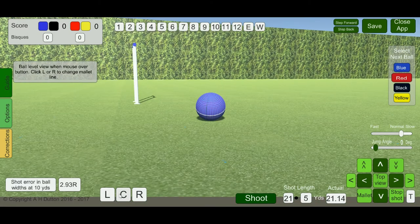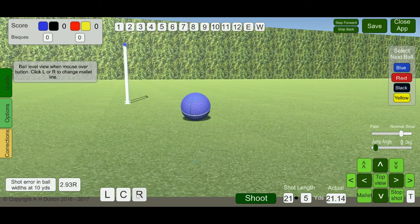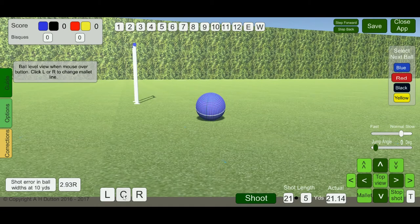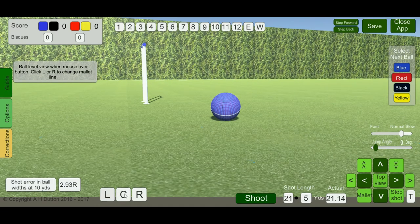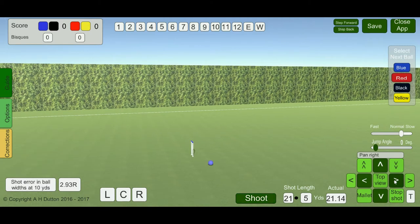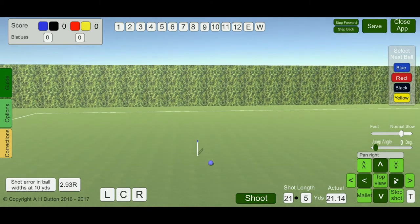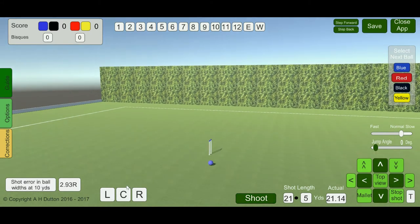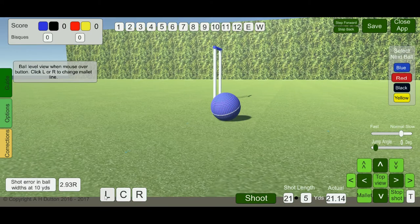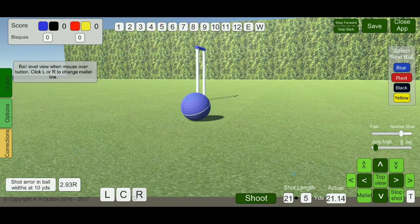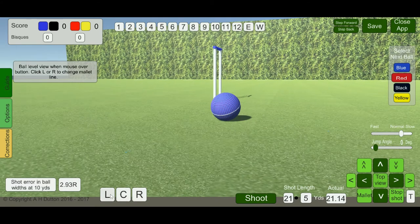Here we have L, C and R buttons. They really only apply when you're trying to line up a ball to run a hoop, but they give a low-down view of the ball. C is through the centre of the ball, L is to the left, and R is to the right. If we swing that view around and look at the mallet at the hoop, you get a better understanding of the difference between L, C and R.